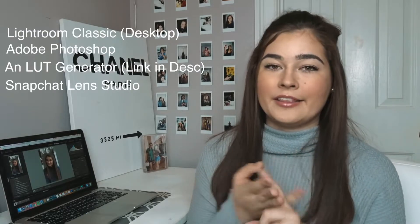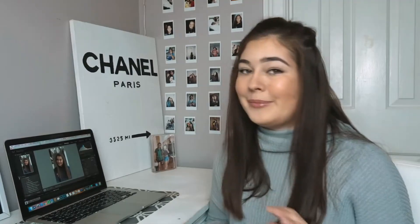In this tutorial, you will need to have Lightroom, Photoshop, and Lens Studio.